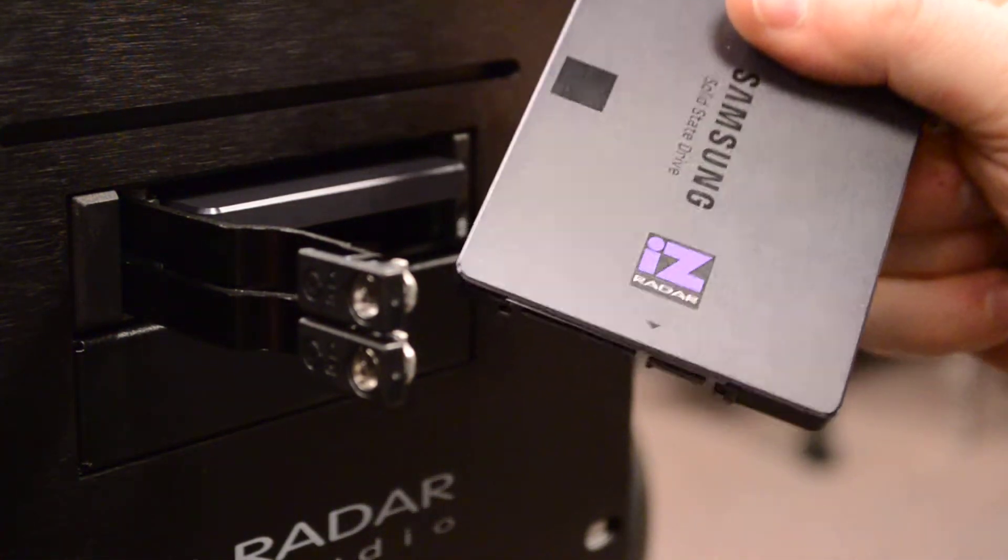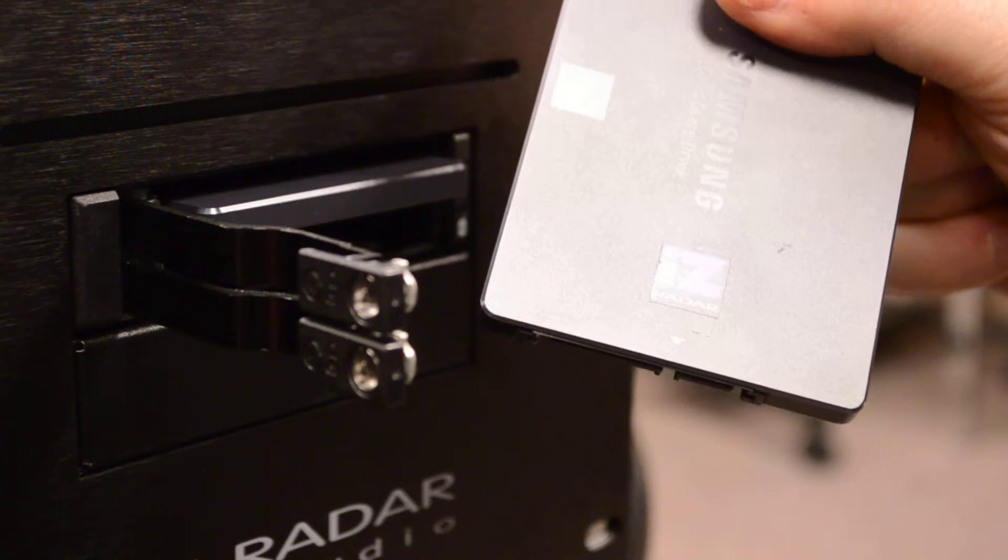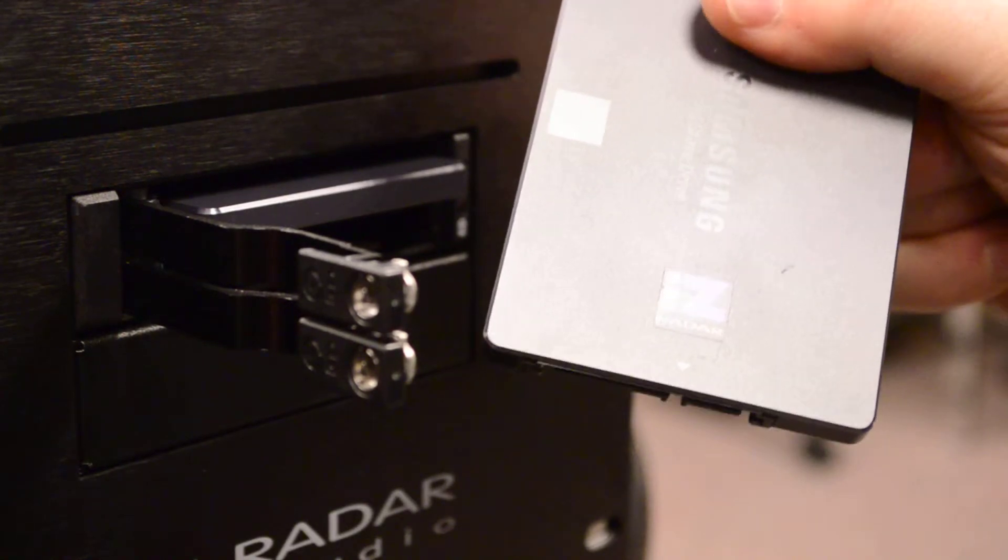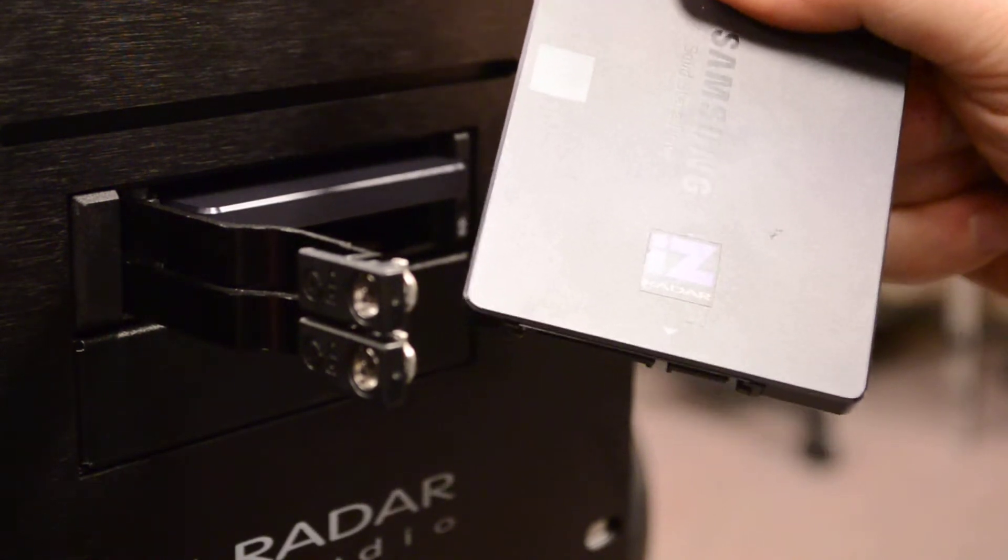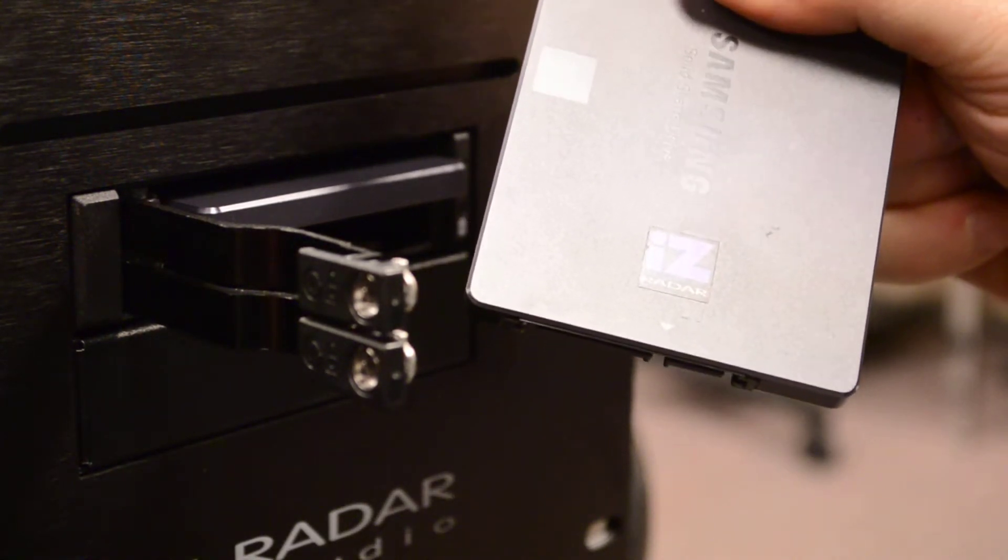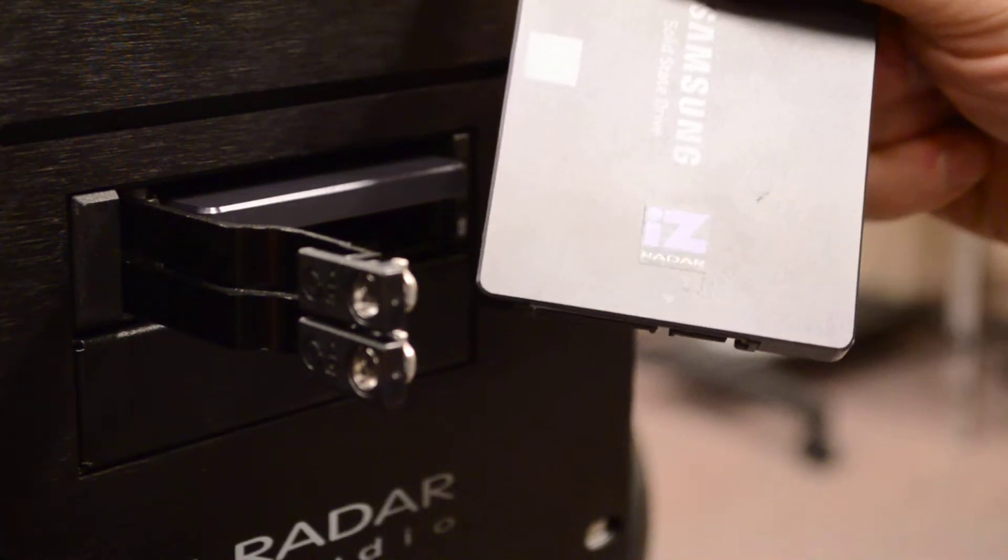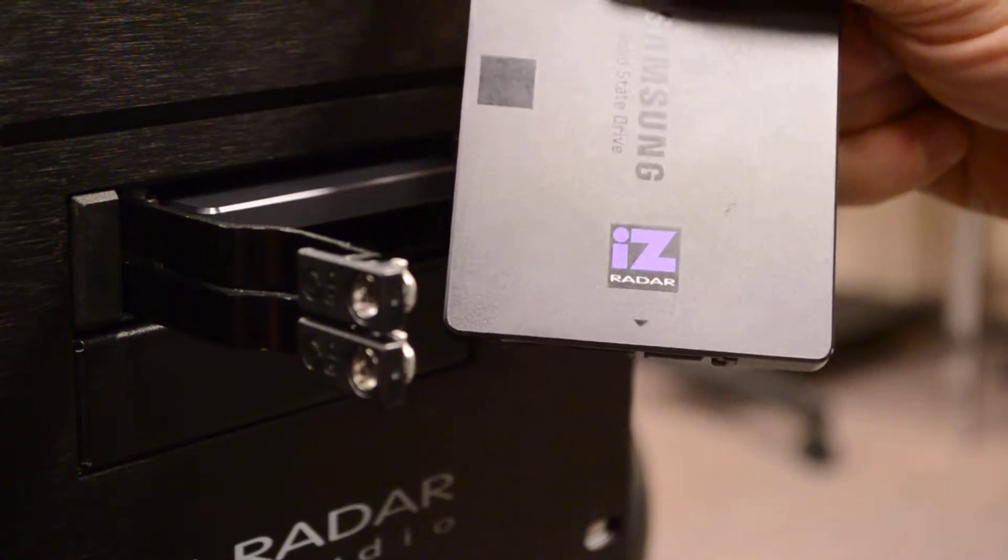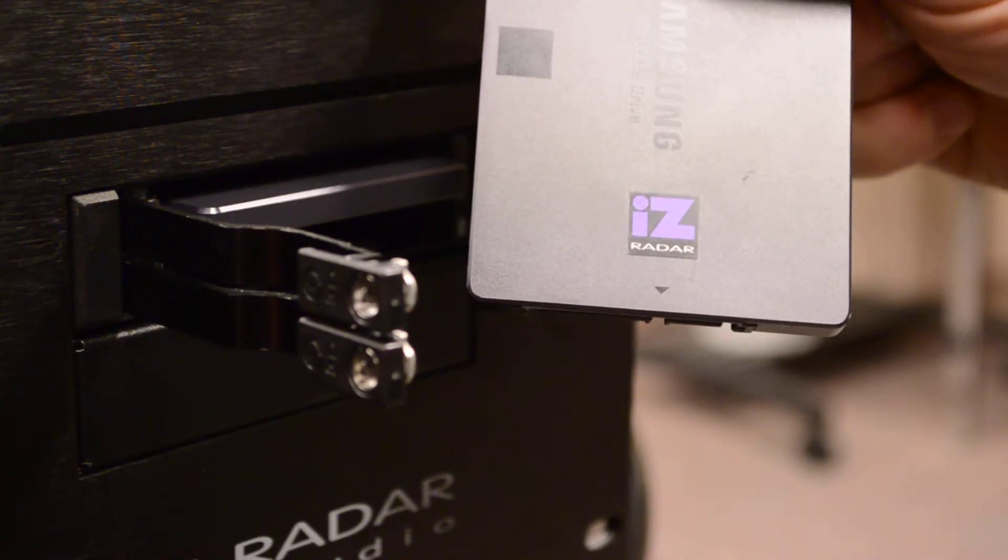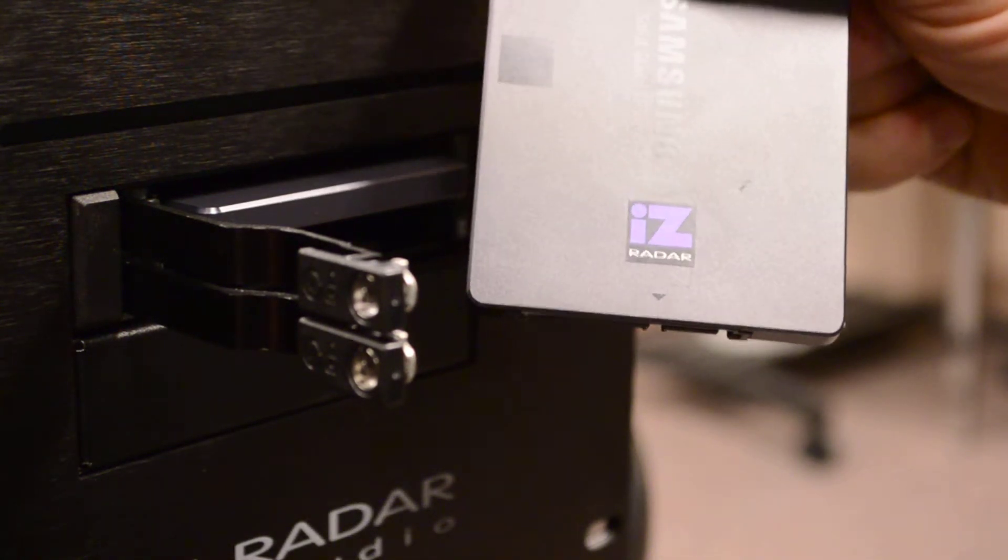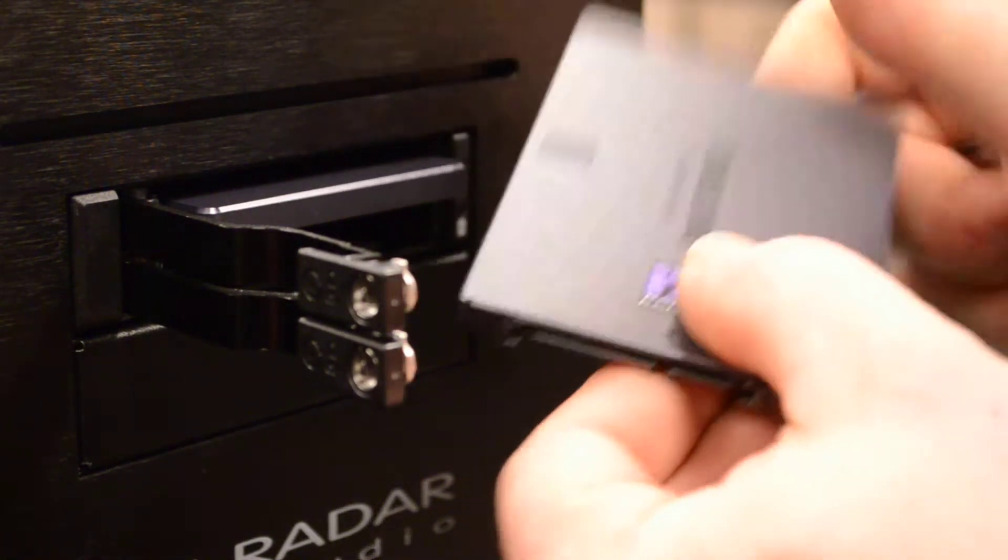But we don't recommend that because any drives can have problems, and when you buy a drive with an IS sticker, you know that it's got the IS warranty, and it's been tested, and we stand behind it.